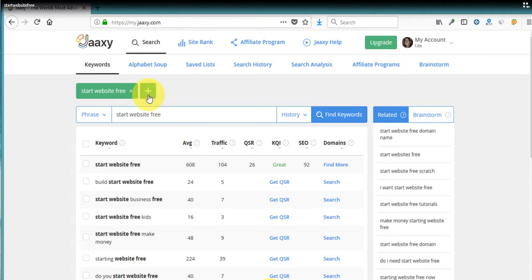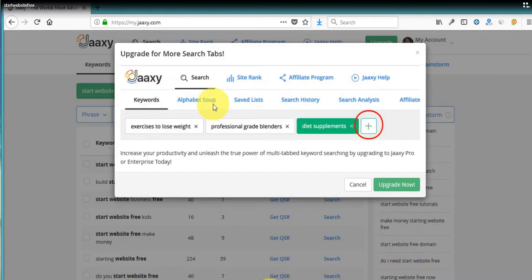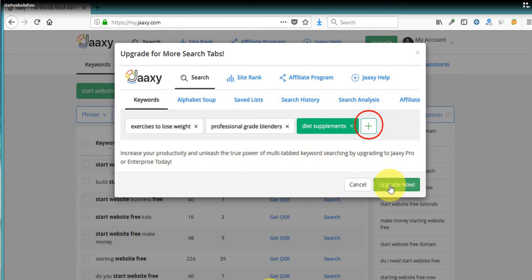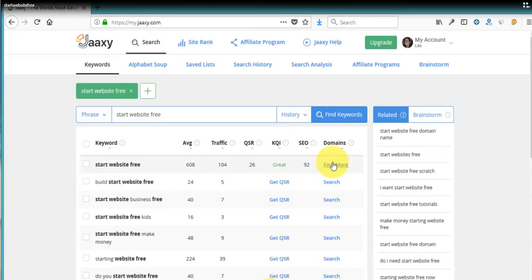Now up here, you'll see if you click on this plus, we can have different tabs if we upgrade to enterprise or pro. At this time, we can only have the one tab because we're using the free one that comes with Wealthy Affiliate. It's called the lite.